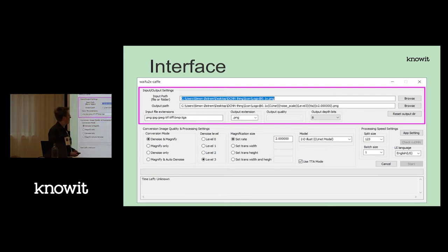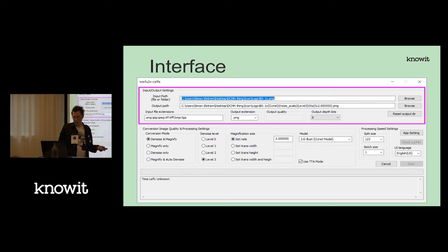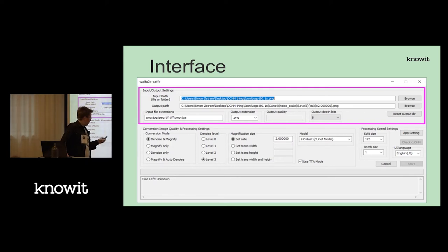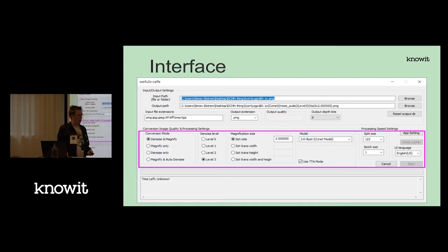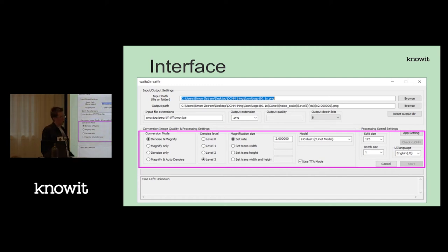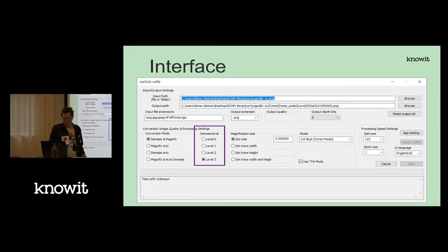Once you get it started, this is the kind of interface that meets you — it's pretty simple, not too much going on. The top part has normal file settings like you'd find in Photoshop: the extension you want, how many color bits you want, where to save and where to get the file from. Down here we have what kind of filters you want to run — you can denoise and magnify, so you can make it bigger and remove noise.